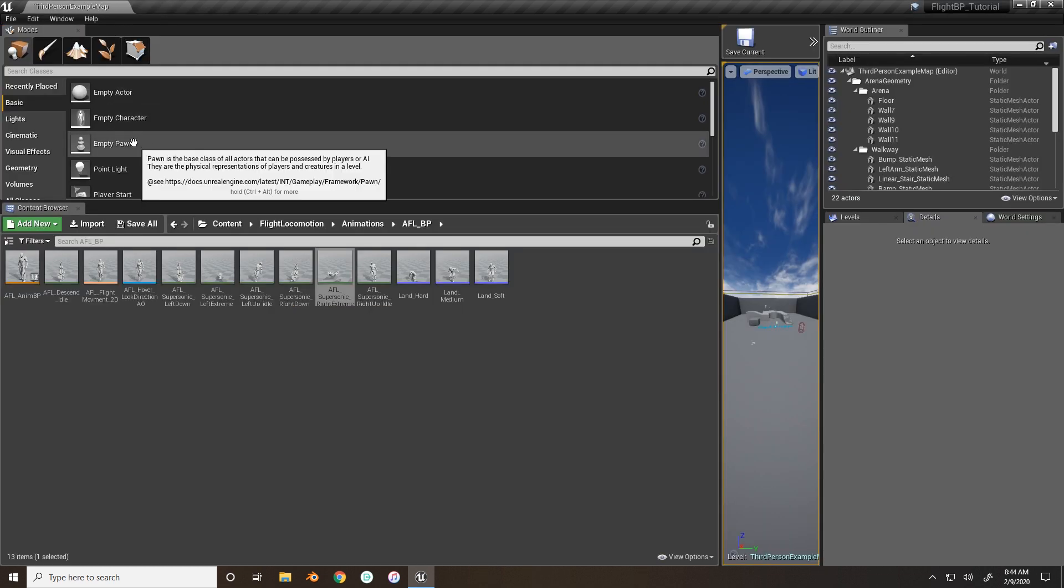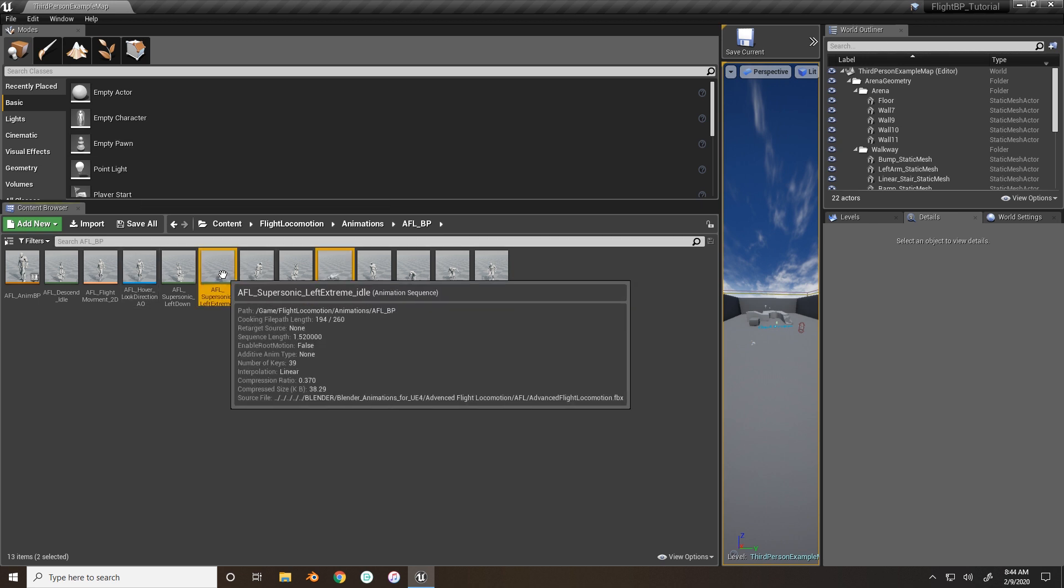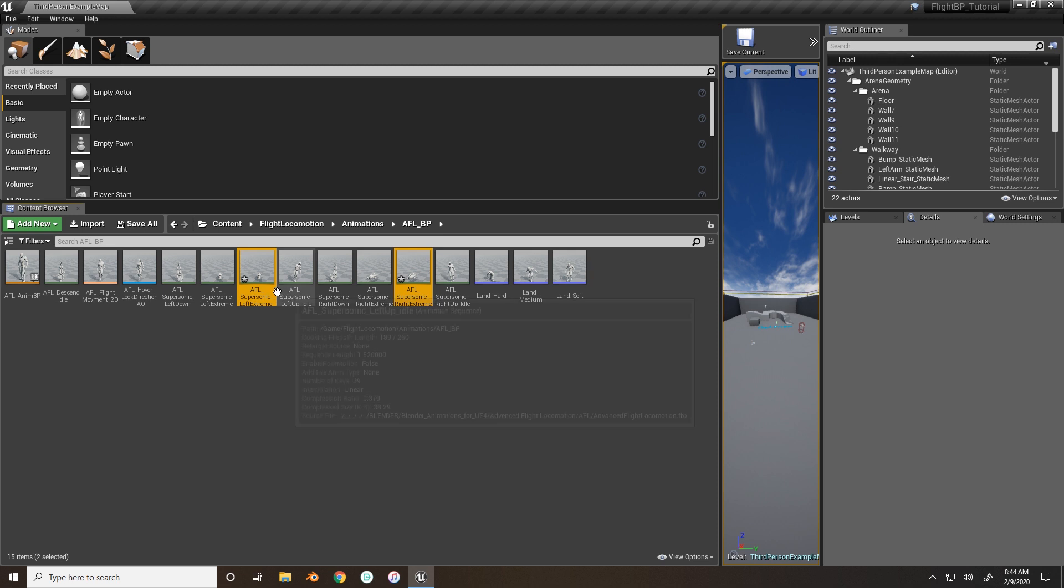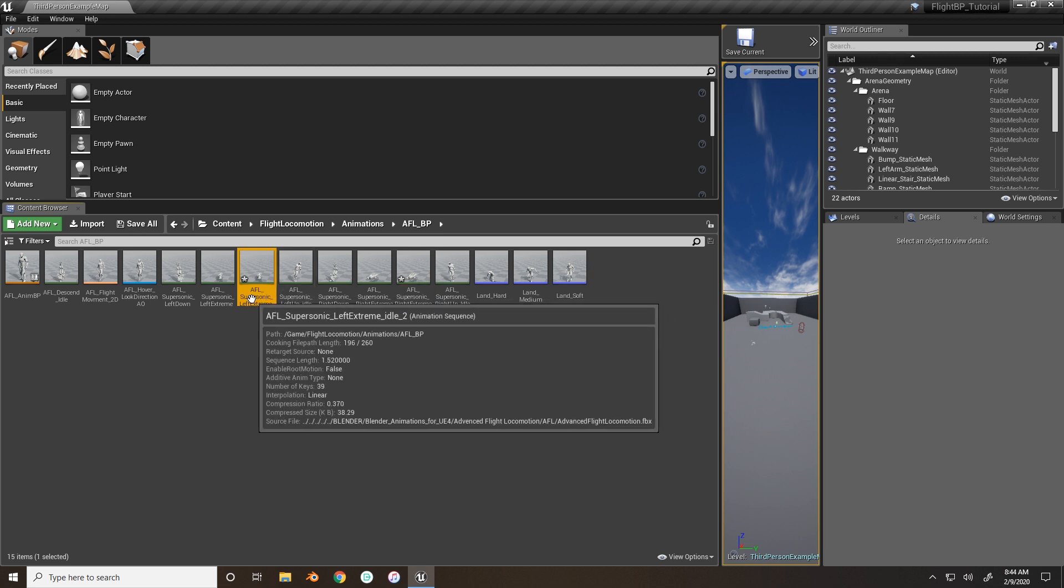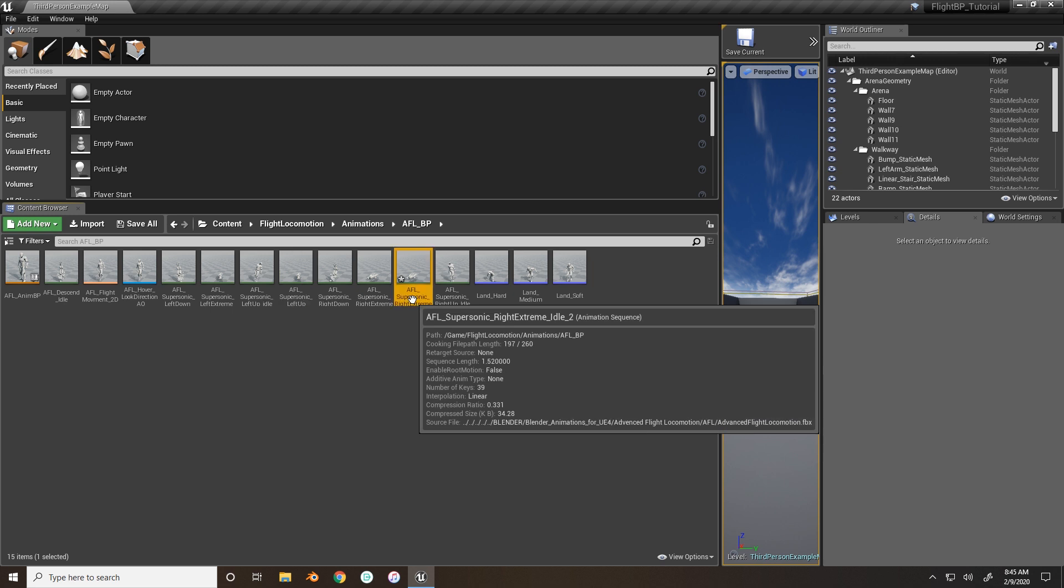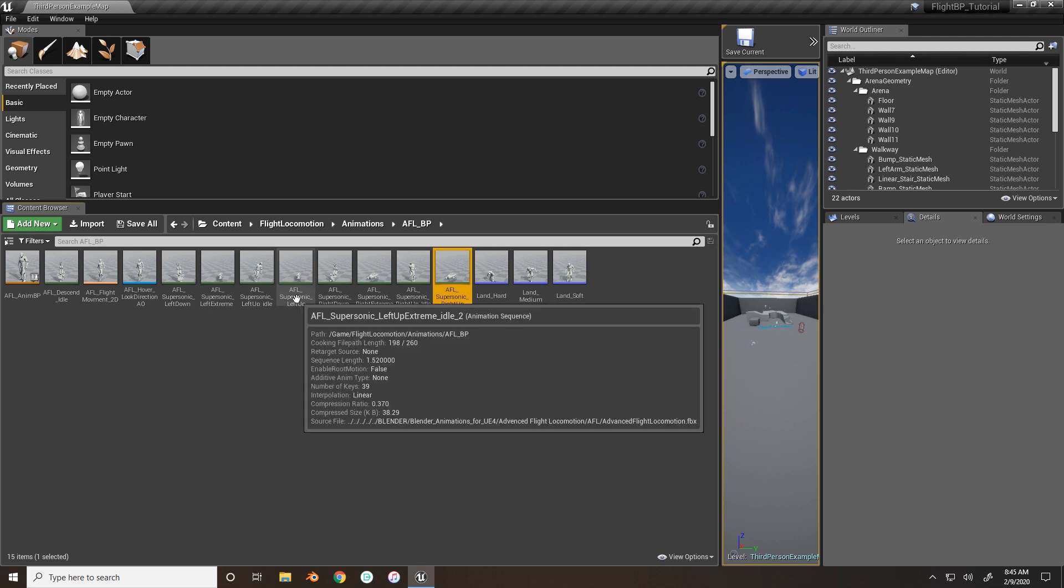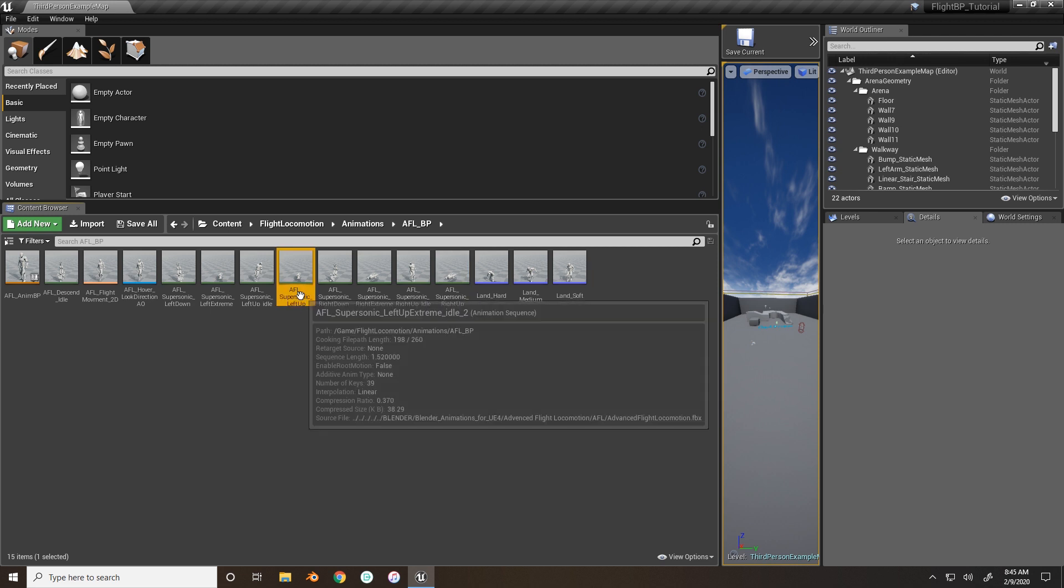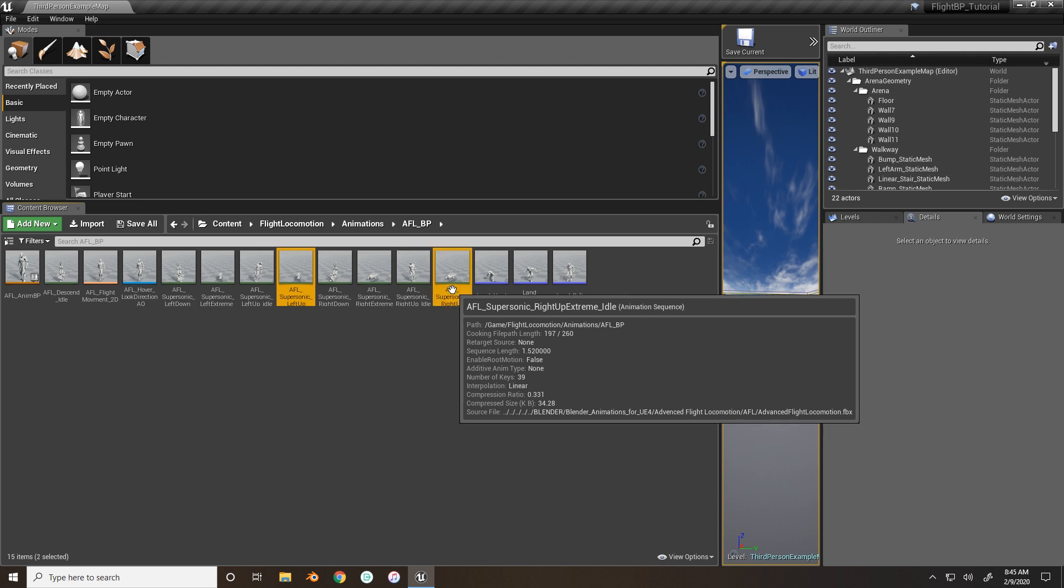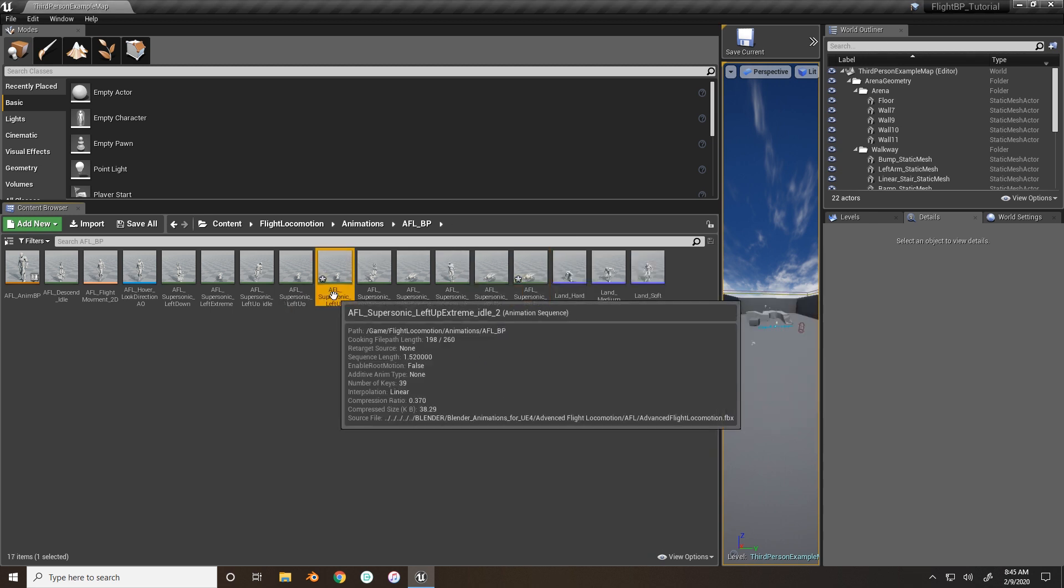Alright. And to add these for the flying up and down, we'll just take both of these. Duplicate. And I'm going to name this to left up extreme. And then right up extreme. Where did that left up go? I'm going to take out that two at the end.